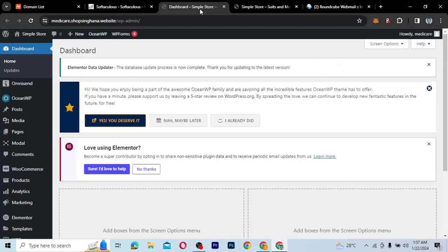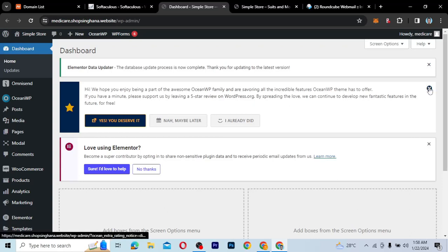So what we're going to do is go to our dashboard. This is our dashboard. Now the first method we're going to use is a plugin. Both methods use plugins, but one is something you use regularly — there's no need for you to even install a separate plugin for that particular method, because it is the plugin you already use to build your pages and other stuff.